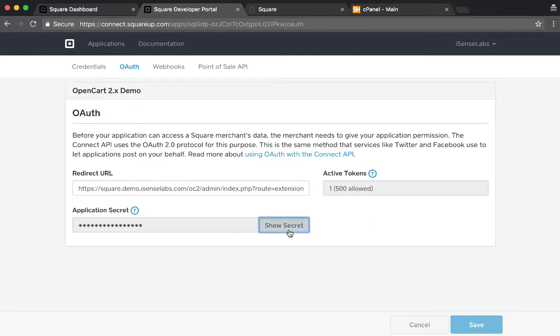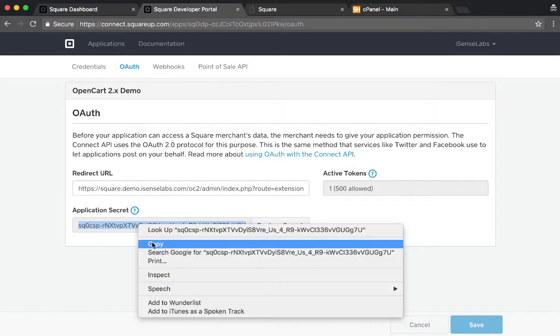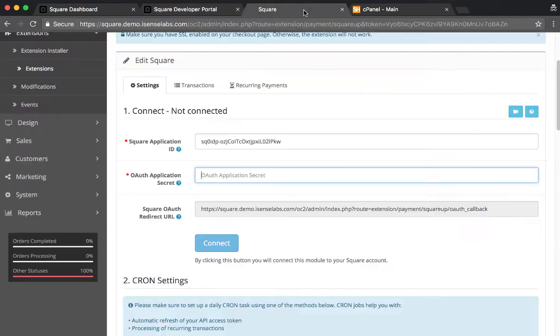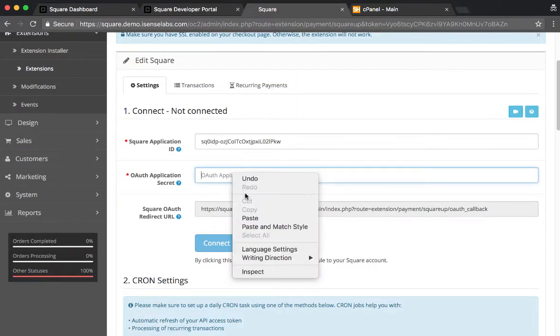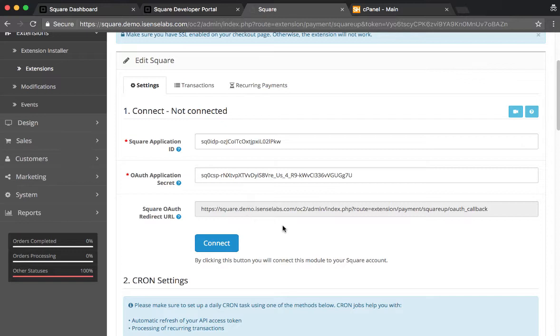Make sure not to share this with anyone. Click on Copy, and then go back to Square in OpenCart, paste. Sounds great. Now what we need to do is click on Connect.